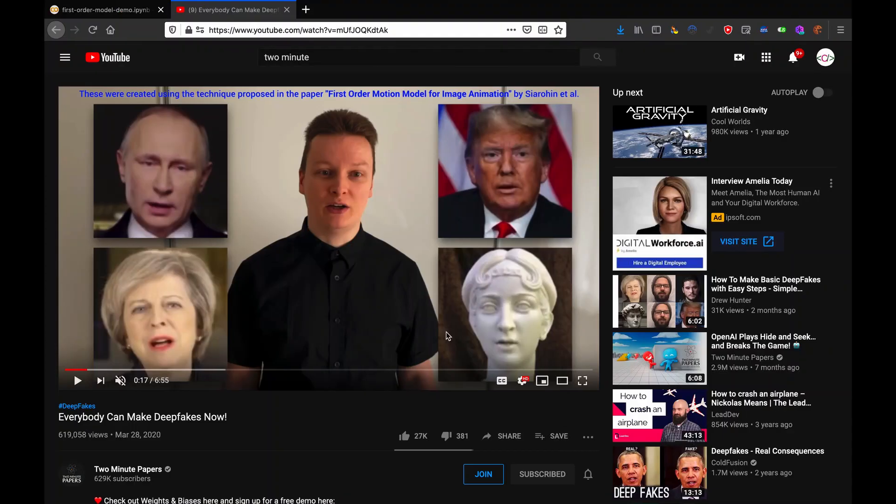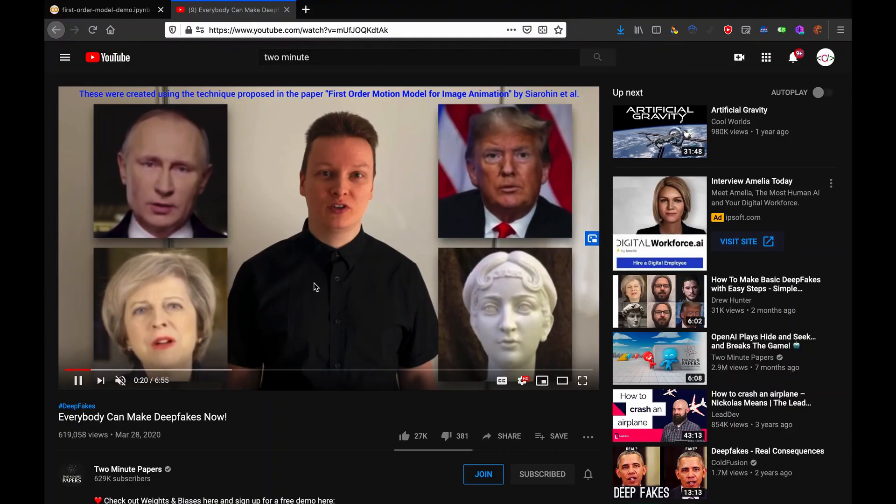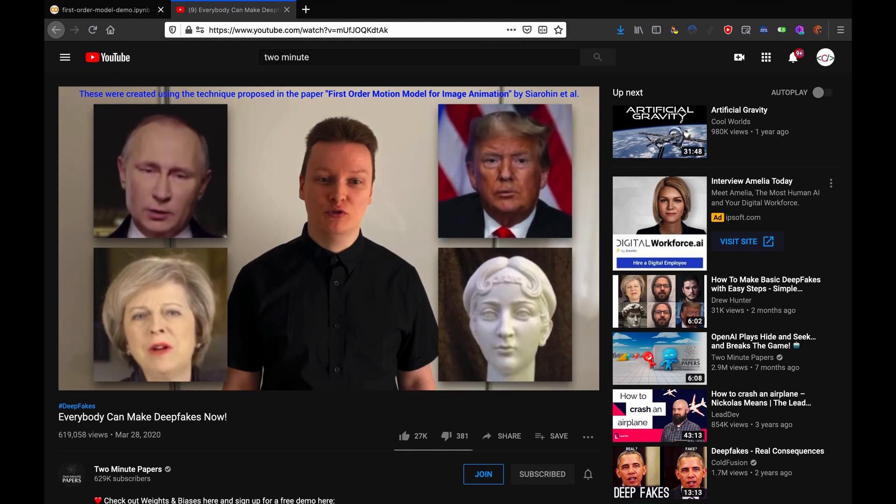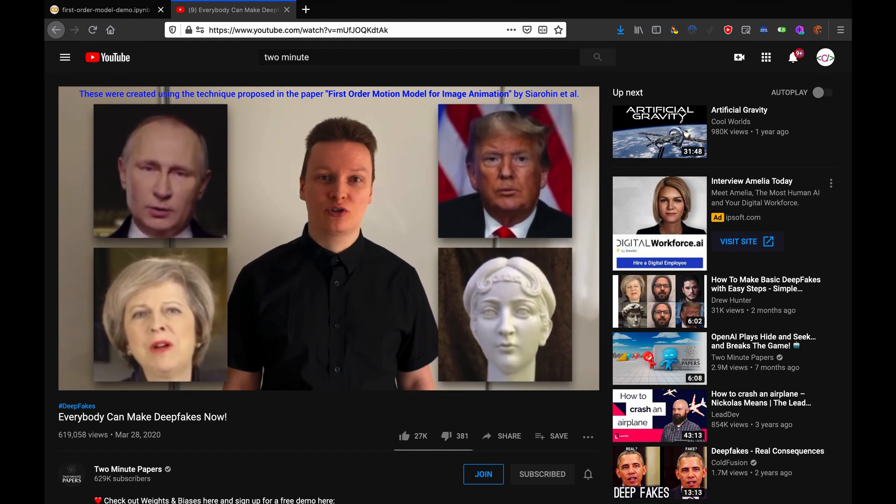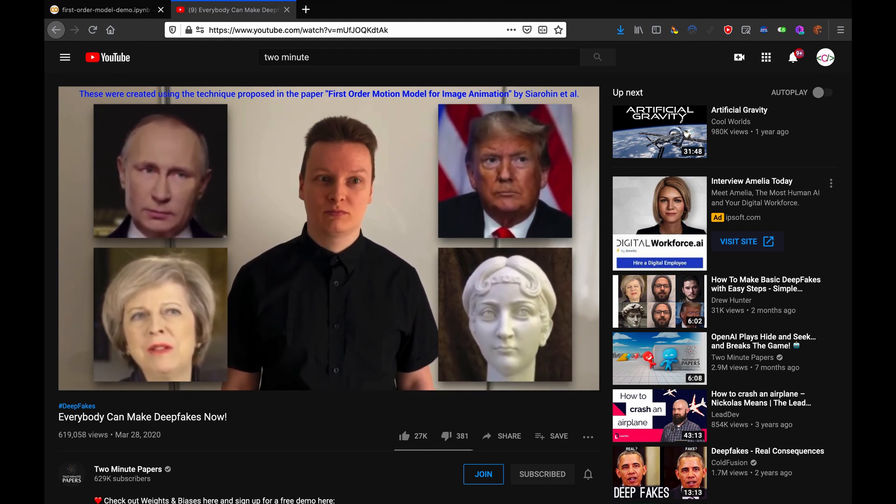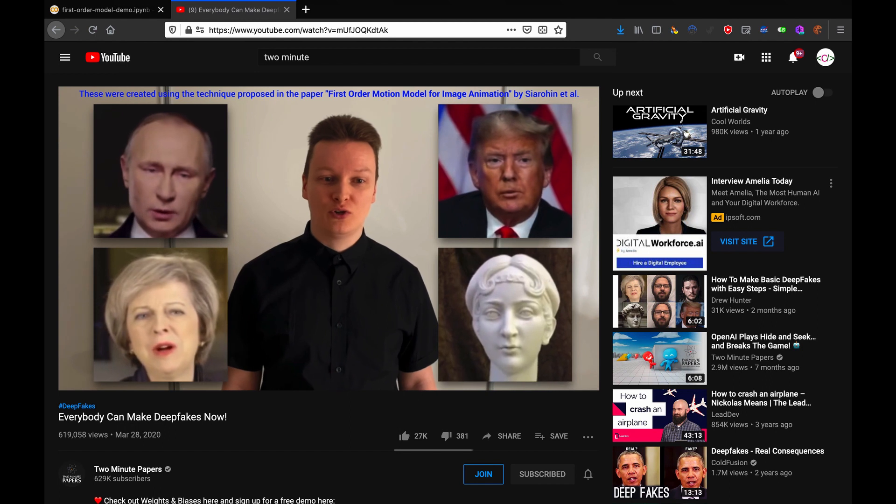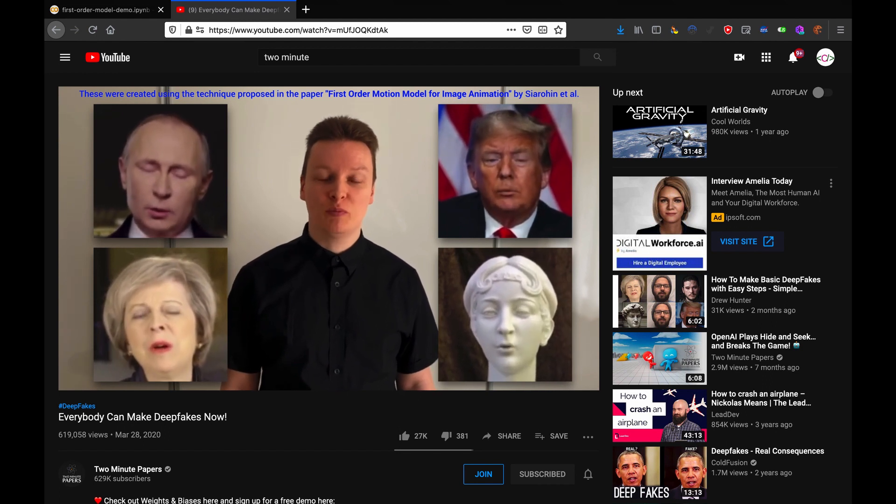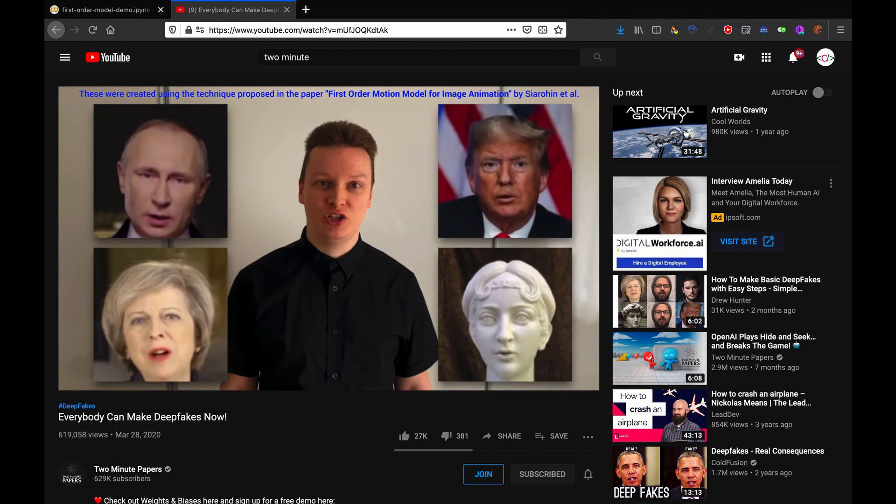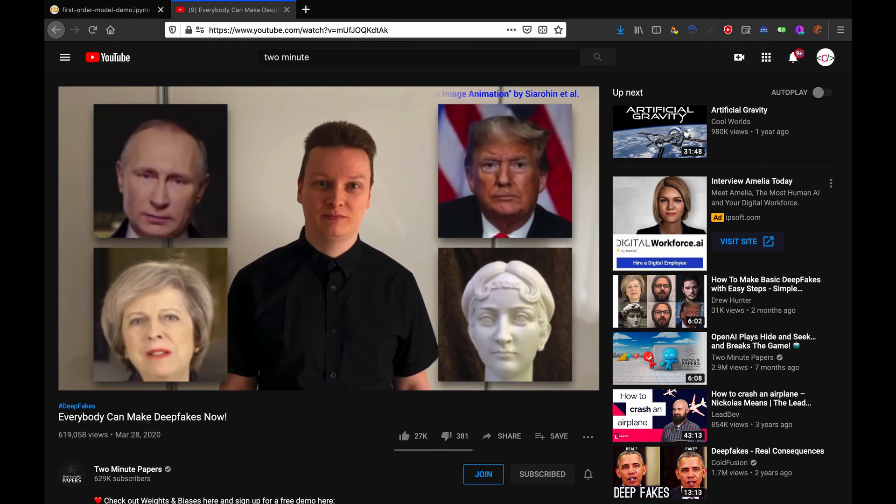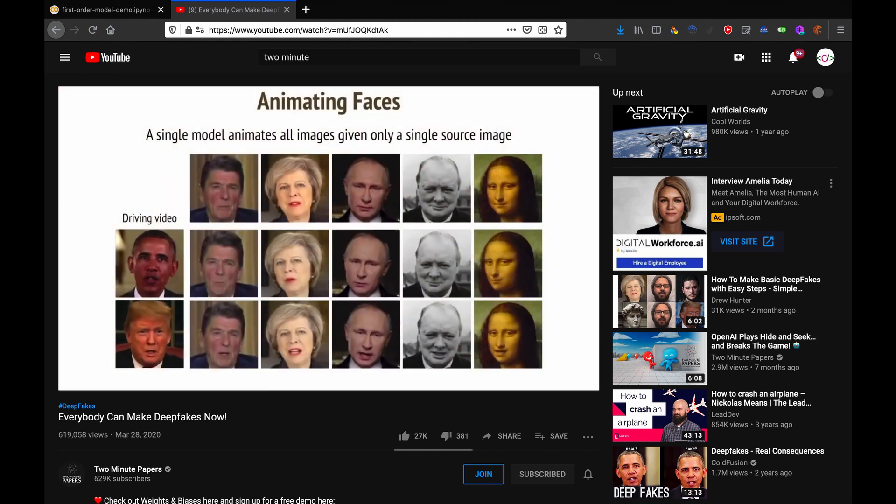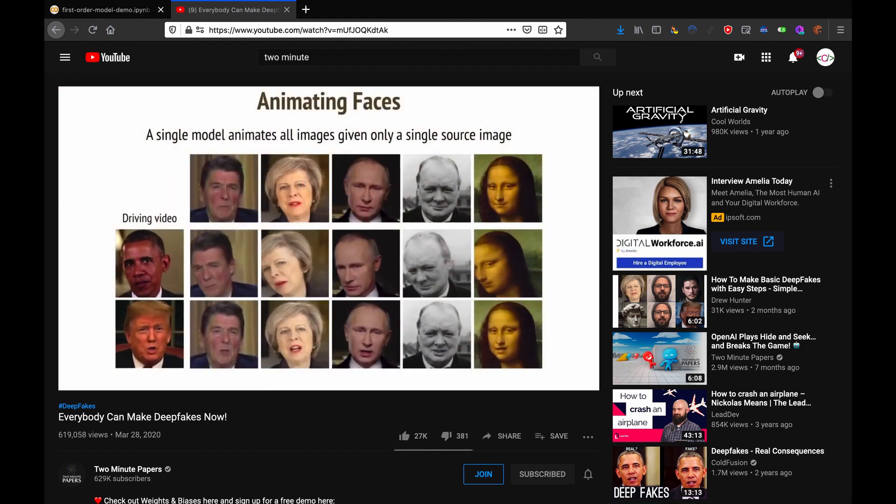Hello everyone! Welcome to ClickMeRub's coding class. You might have seen that video from Two Minute Papers that came out a while ago about how everyone can make deepfakes now. He talks about how it works and the implications of the paper, but he doesn't explain how you can do it yourself. So I'm going to show you how to do that.